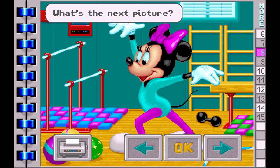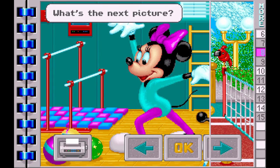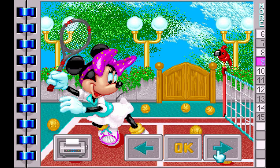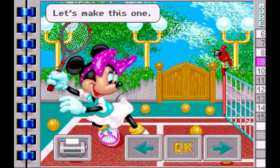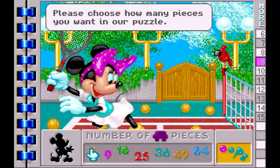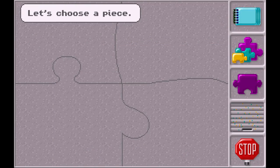What's the next picture? Let's make this one. Please choose how many pieces you want in our puzzle. Let's choose a piece.